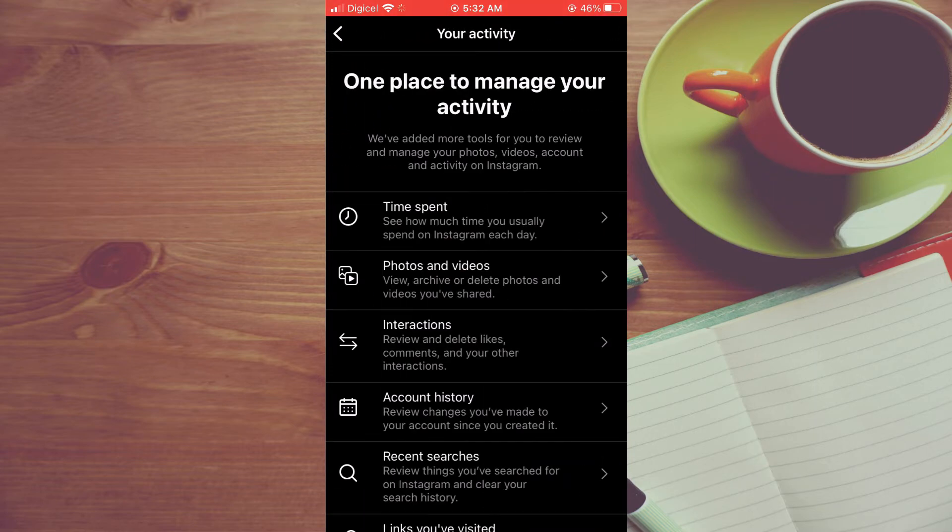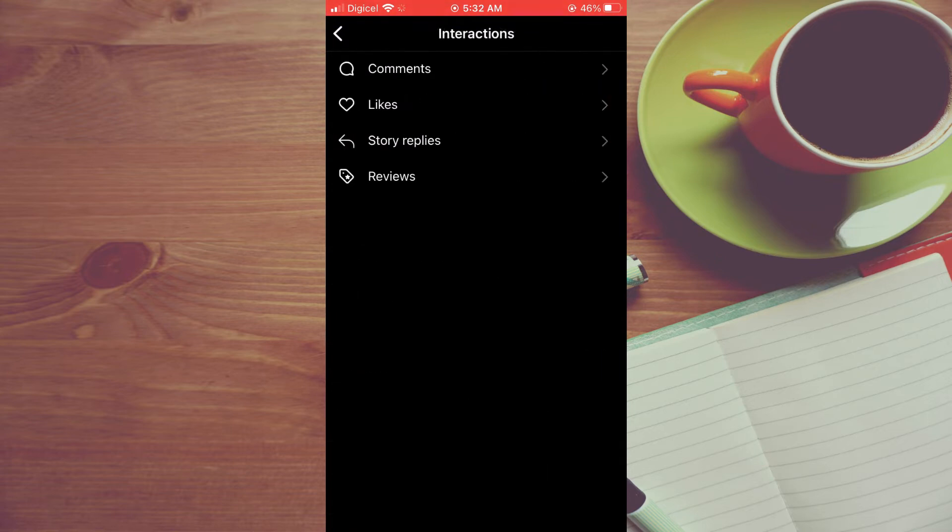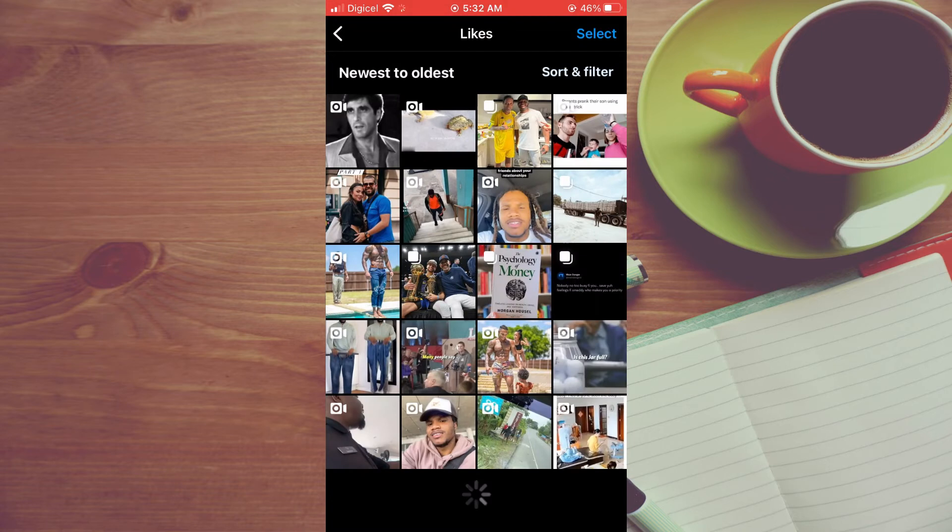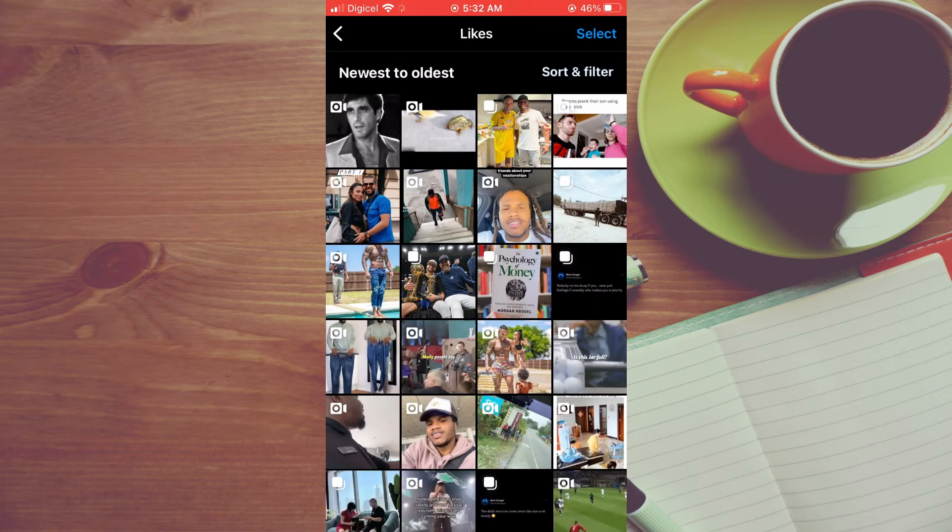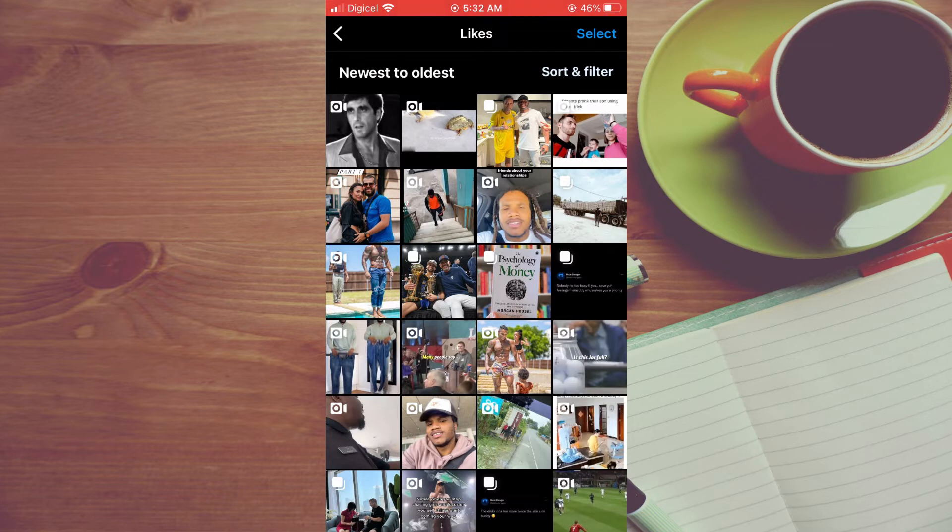Next you're going to tap on interactions, then you're going to tap on likes, and in the top right hand corner you will see the option sort and filter. You are going to tap on that.